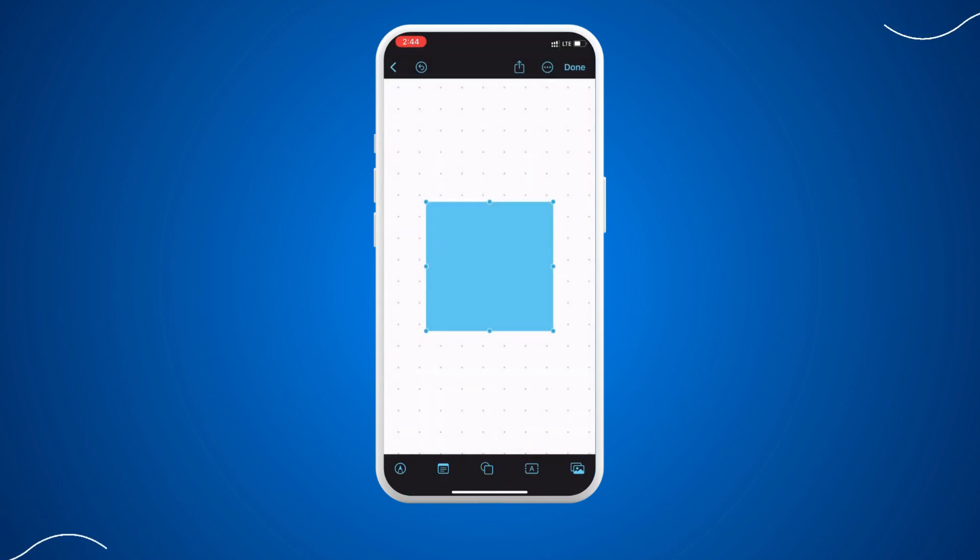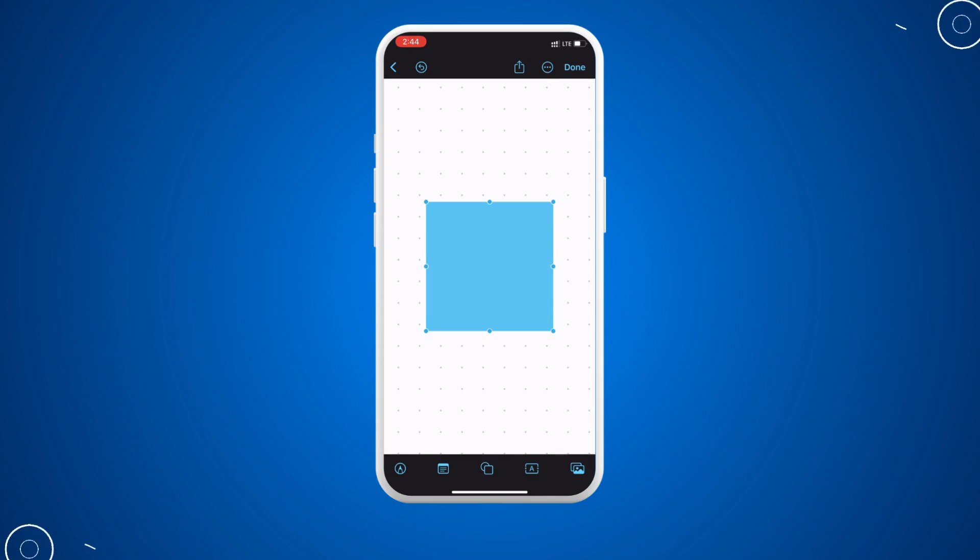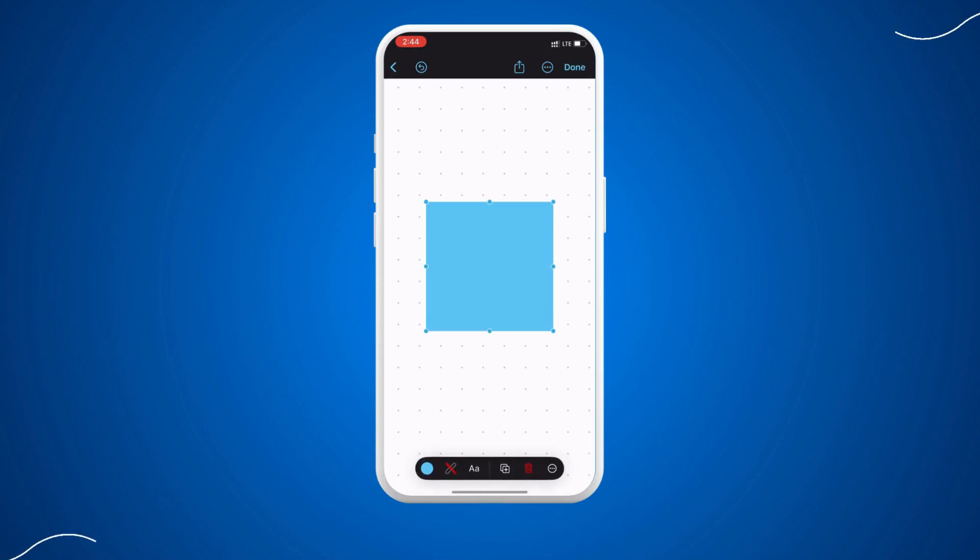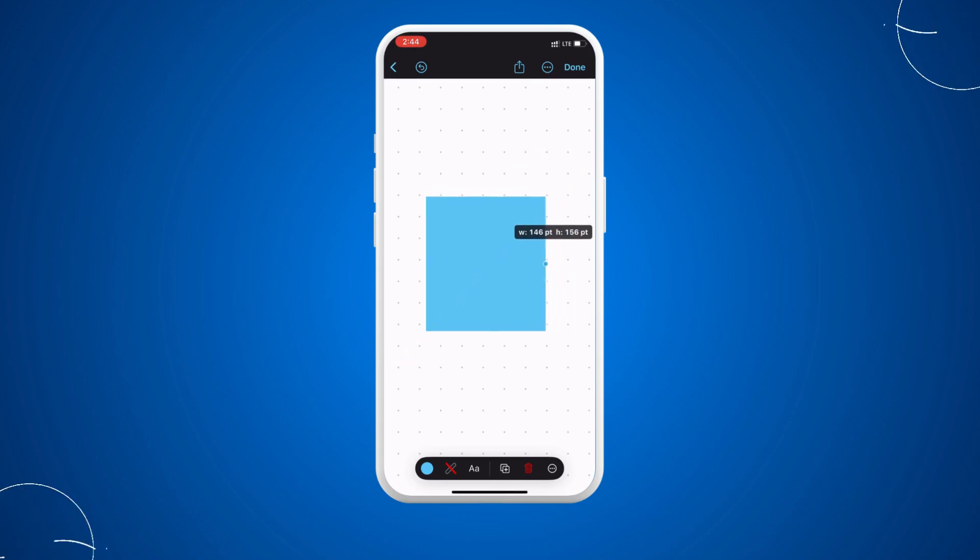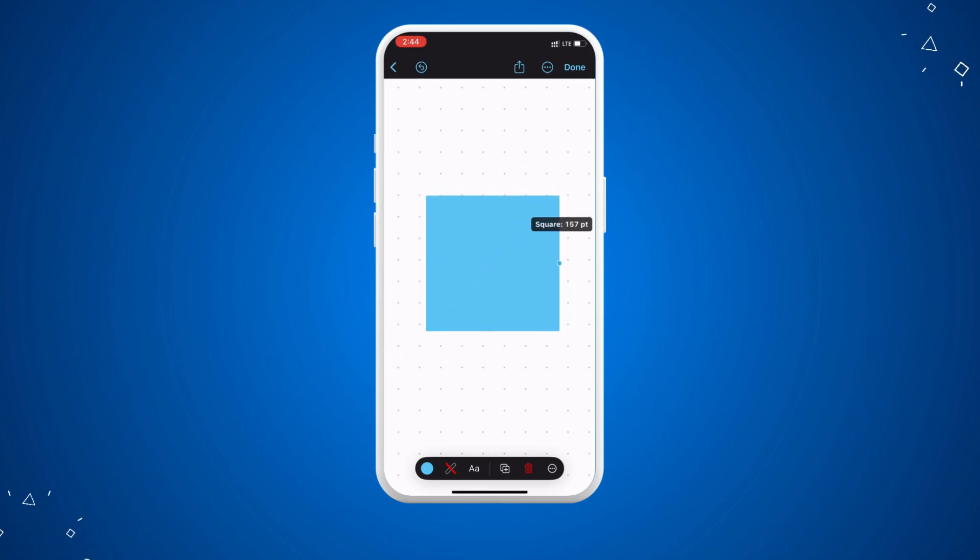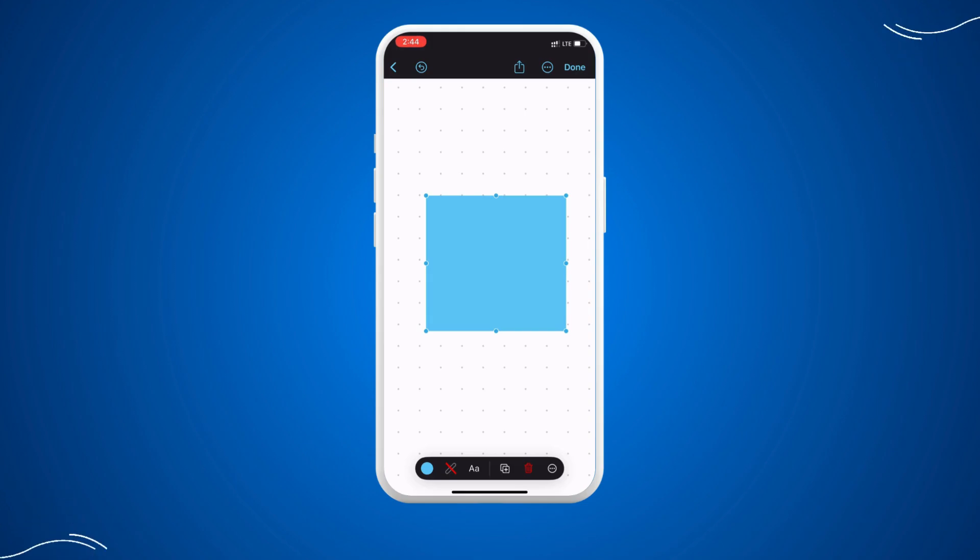If you want to rotate this square, we cannot do it with these simple steps. You can see here we can adjust the height and the width of it, but we don't have an option to rotate it.